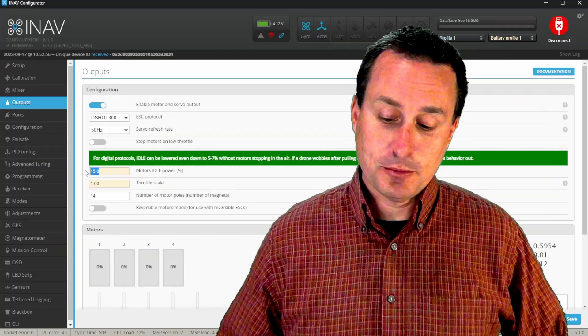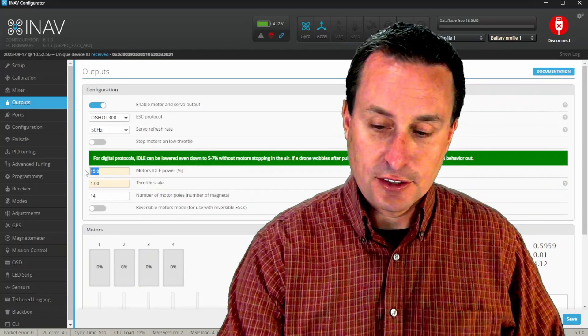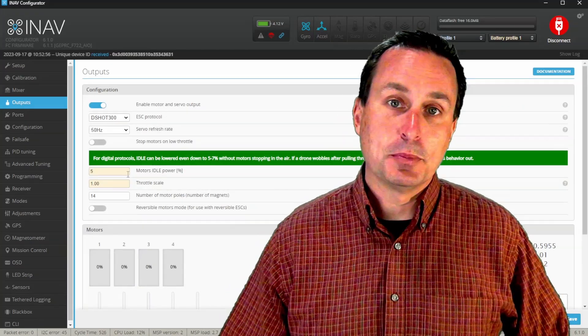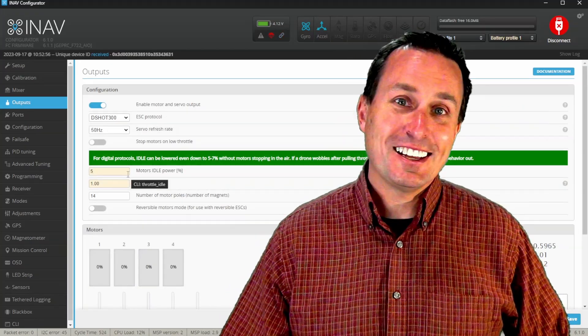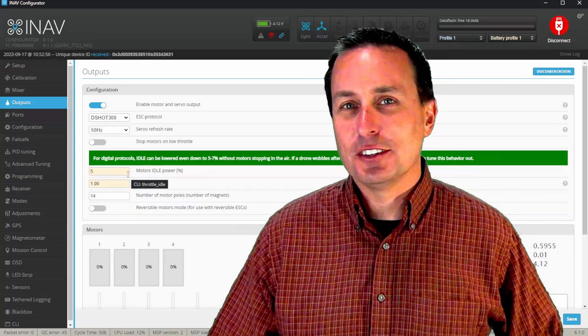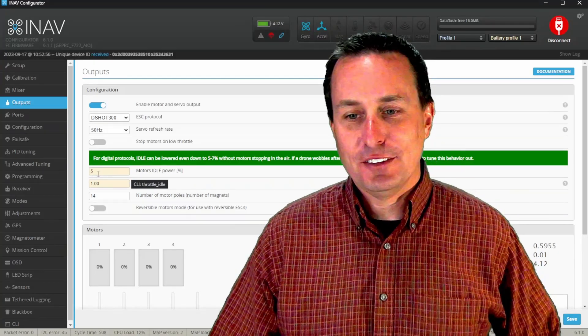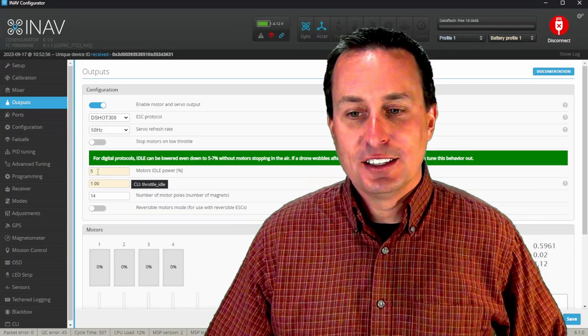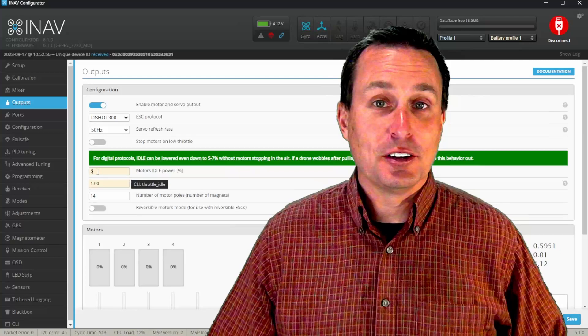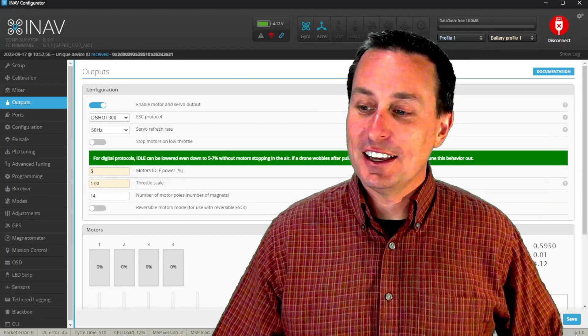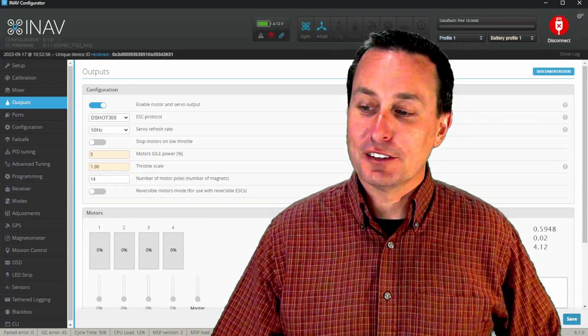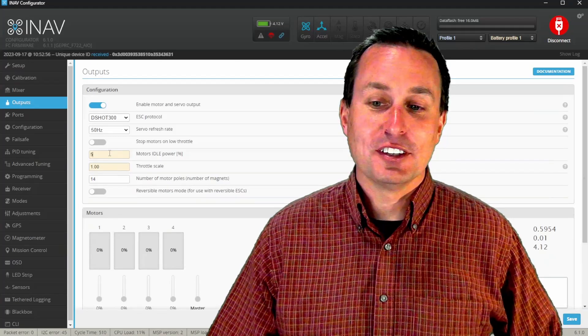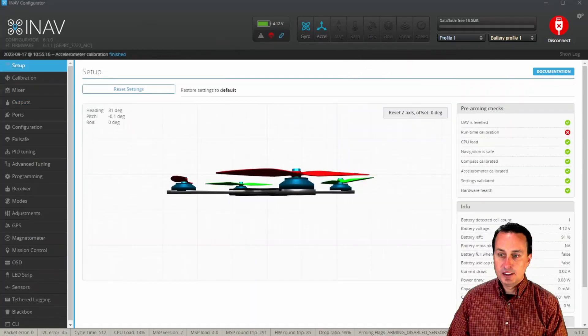The other thing you'll definitely want to do in here is set this motor idle percent down. iNav is kind of gauged towards bigger quads. Although I kind of feel like this was missed in that preset, 15% idle is way too high for a little quadcopter. So set that down to something like five, 5.5 is what the Betaflight's default is.